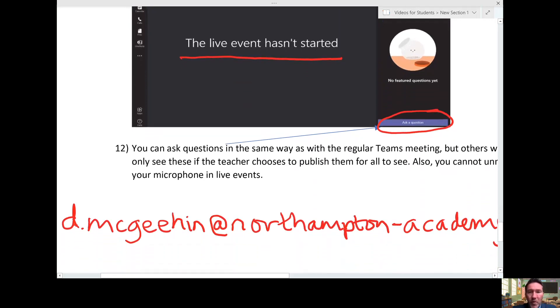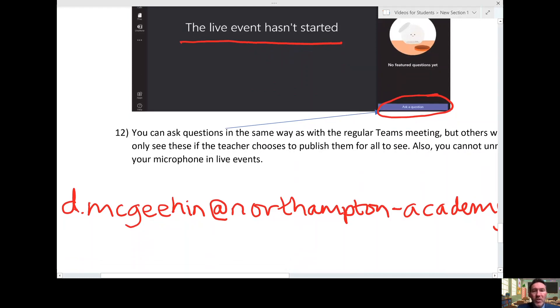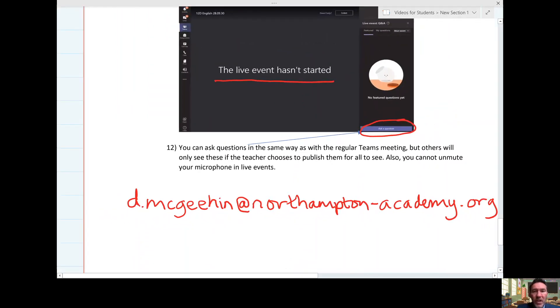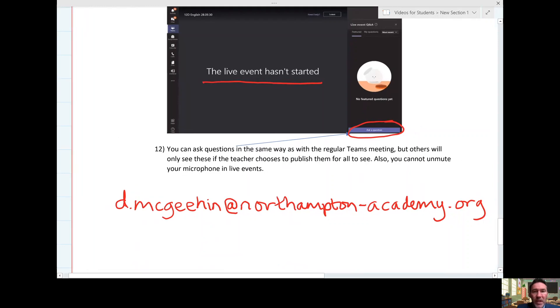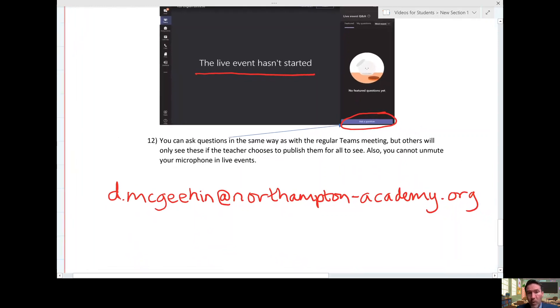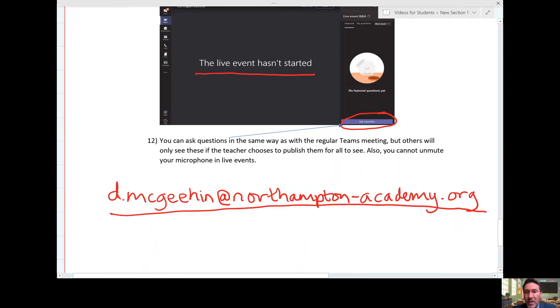So I hope that's been helpful. If you have any questions and you're watching this in your character development session, then please ask your teacher now. If you're watching this from our website on another occasion and you have any questions, this is my email. Please feel free to get in touch. I'll be happy to help. Thank you for listening.